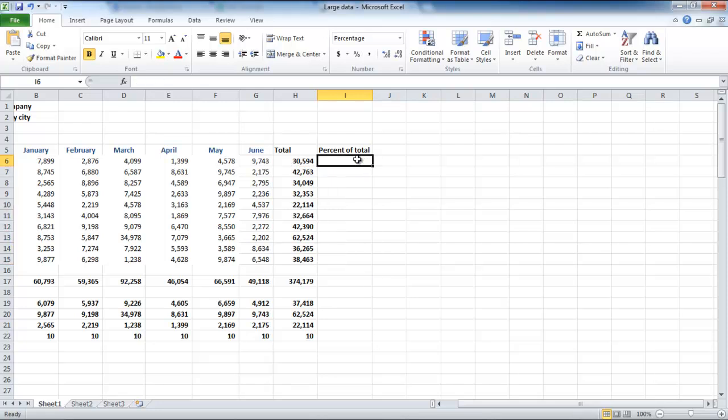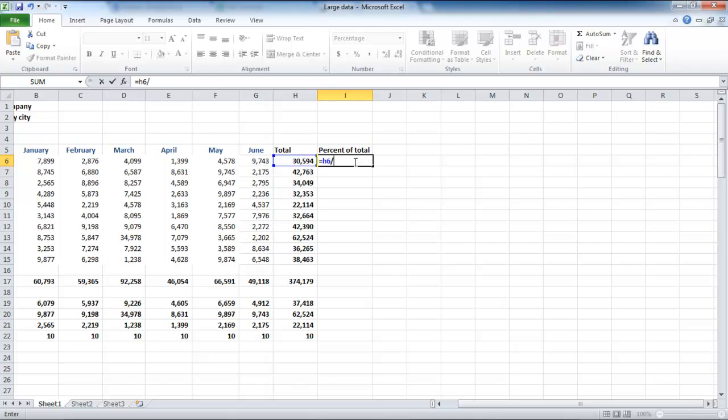When you type equals H6 divided by H17, before hitting the Enter key, press the F4 key, and you will see a dollar sign before H and a dollar sign before 17. This will indicate that the absolute reference has been applied.